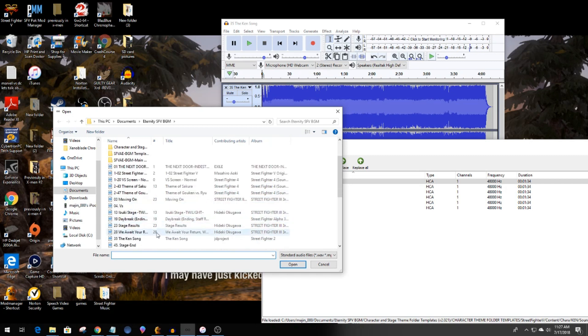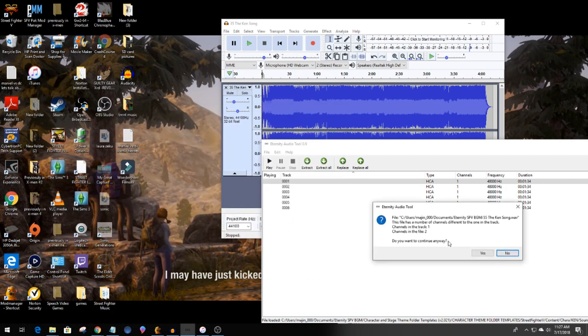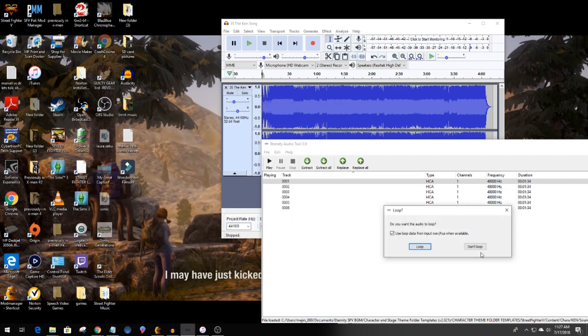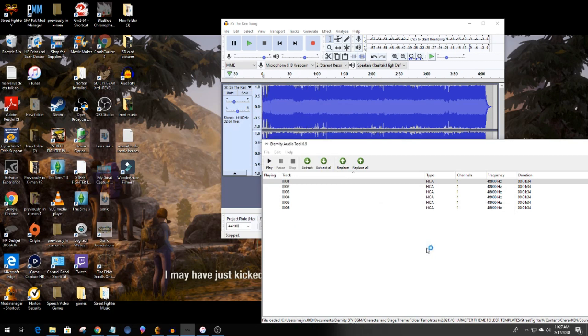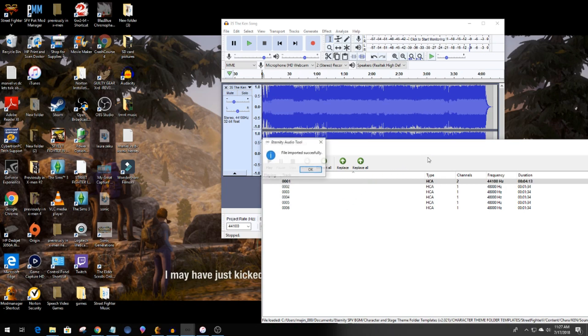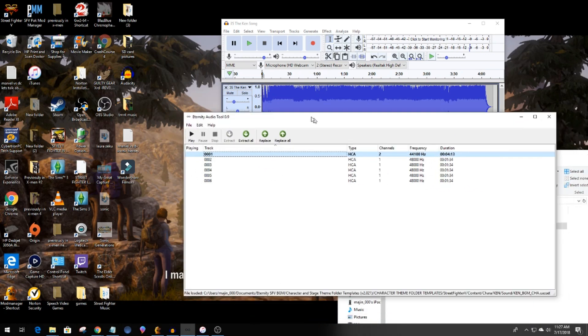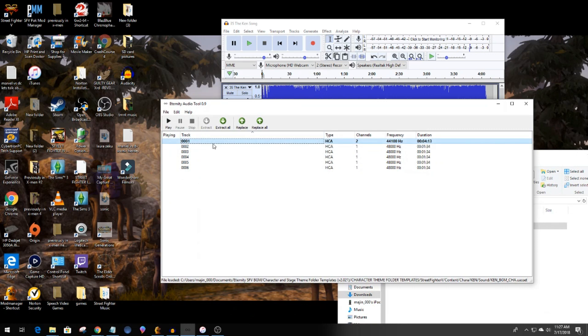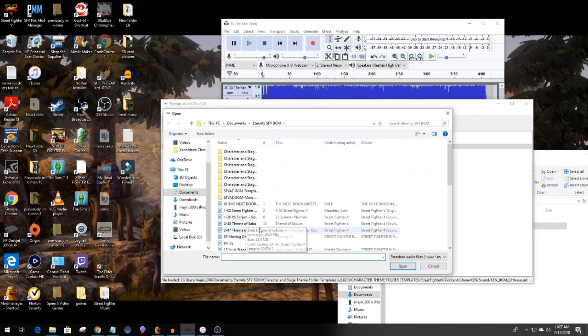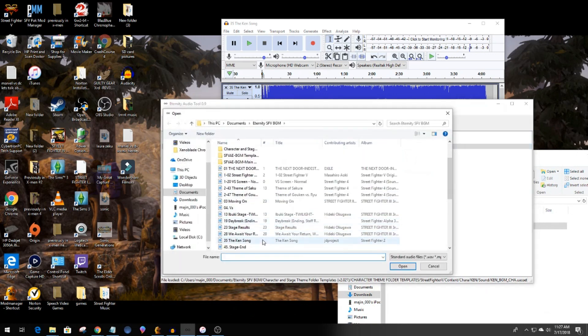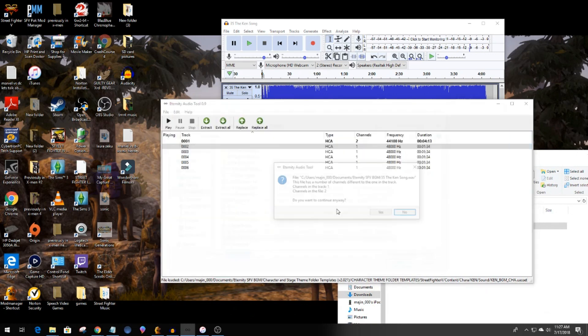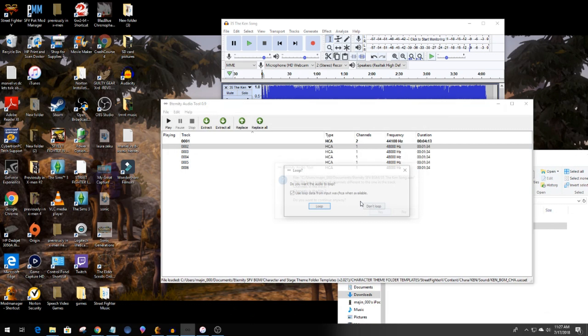Once you've uploaded the correct stage or character theme into Eternity Tool you should see a list of six. You now want to replace each one manually one at a time with the song you edited in your audio tool. Yes to everything and yes you want a loop. Once you've done that then you save it.